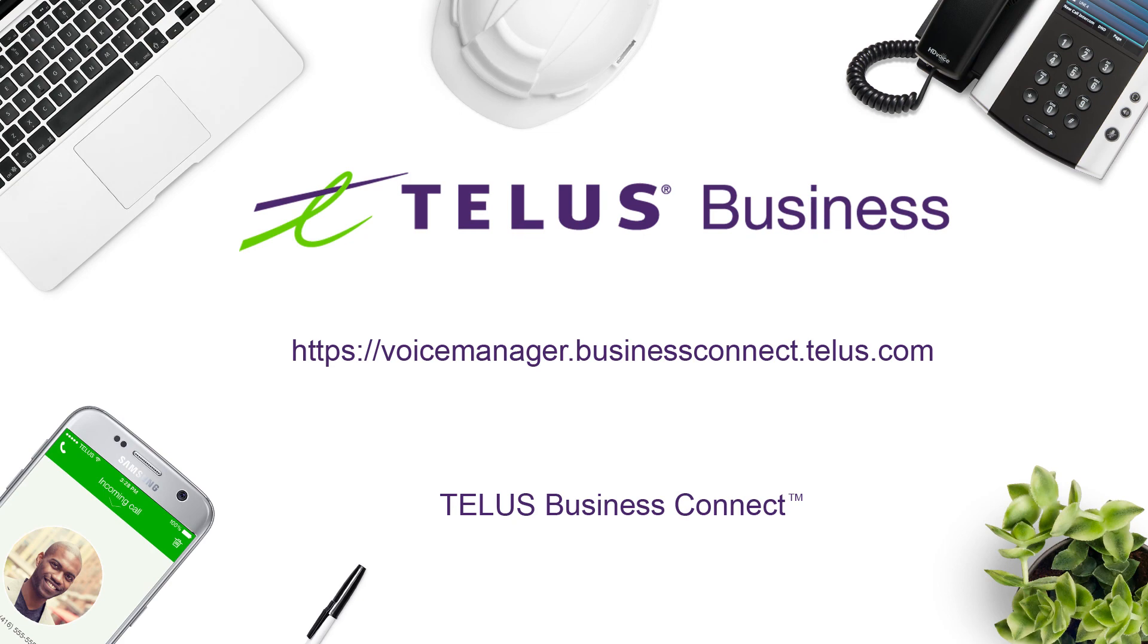Congratulations, you have set up the meetings application. Click on the links in the description to follow the next tutorial. Use this URL to log in to Business Connect Voice Manager portal.